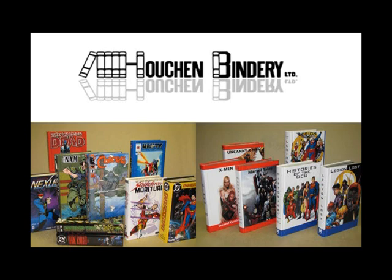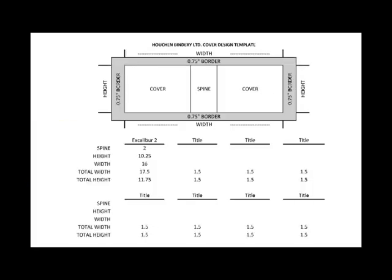Tim Benson here with Houchin Bindery. Today we're going to do a basic tutorial on how to set up your cover for a bound comic book volume with graphic cover.